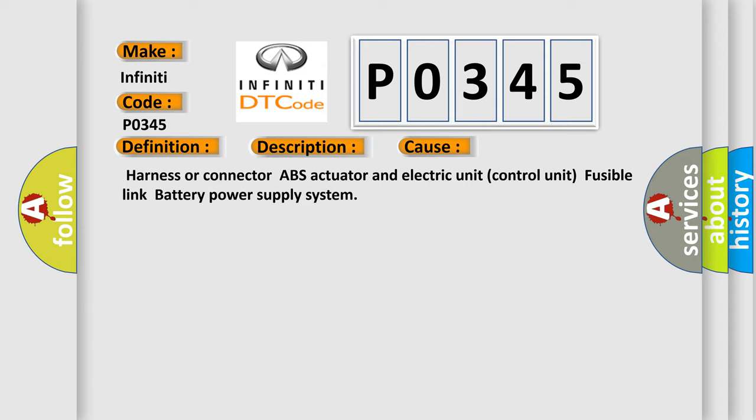Harness or connector, ABS actuator and electric unit control unit, fusible link, battery power supply system.